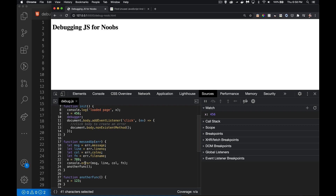I'm going to set a breakpoint right here by clicking on the line number — I didn't have to write the `debugger` keyword, I'm adding one myself inside the panel. This line of code calls a non-existent method, which triggers an error, which calls my 'messed up' function. I've put a breakpoint in there. So here we go — I'm clicking.